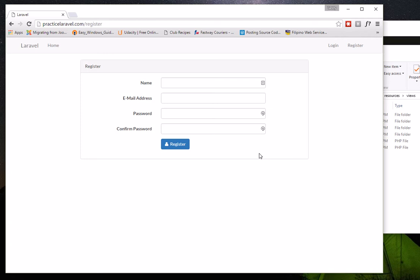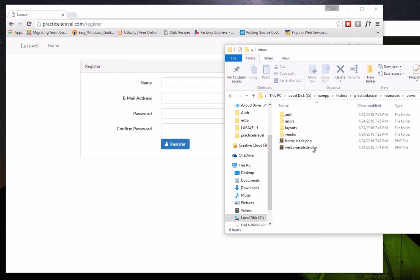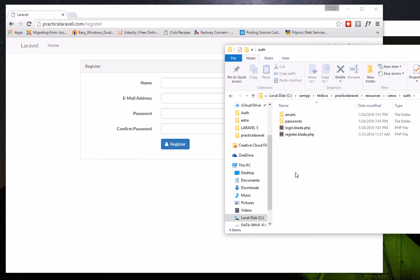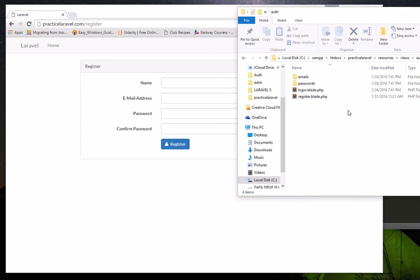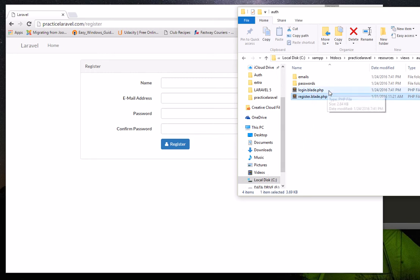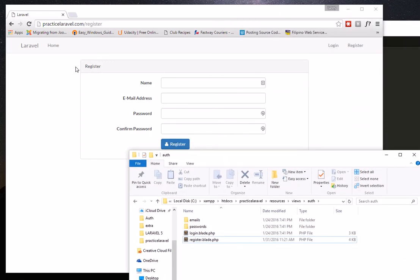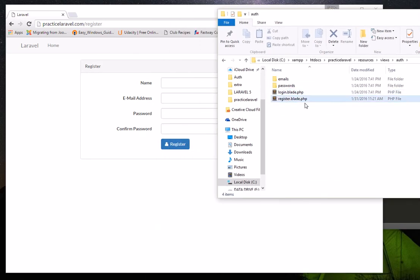The view is essentially the front end of your website — it's where your HTML code is stored. When you go into the 'auth' folder inside views, you'll see the 'register.blade.php' file, which is the template for the registration page, and 'login.blade.php', which is the template for the login page. Since we are editing the registration page, we'll open 'register.blade.php'.